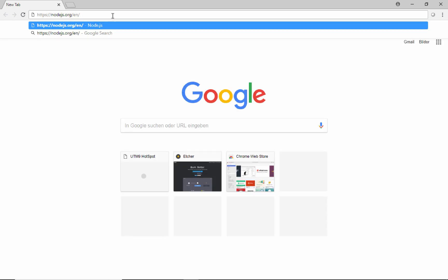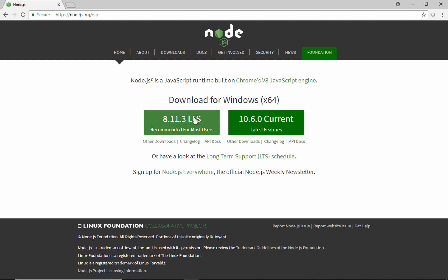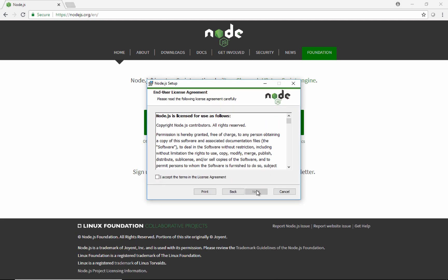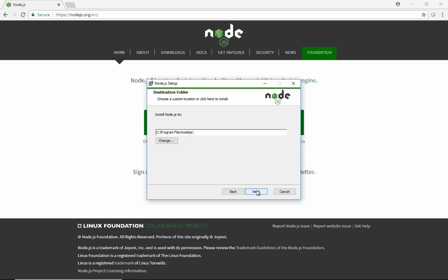First, we'll need Node.js, and one of the good side effects of this project is that we'll get to learn a little bit about Node.js and how it works. So we're going to install that — just go to the website. It brought me right to the Windows page, and we'll take the one that's recommended for most users. We'll just click our way through the wizard.